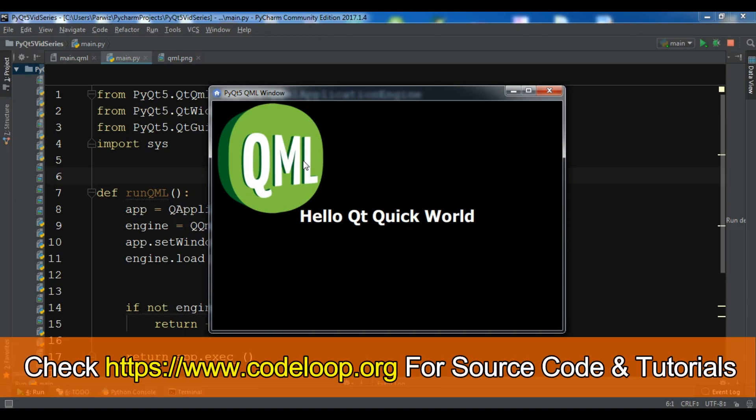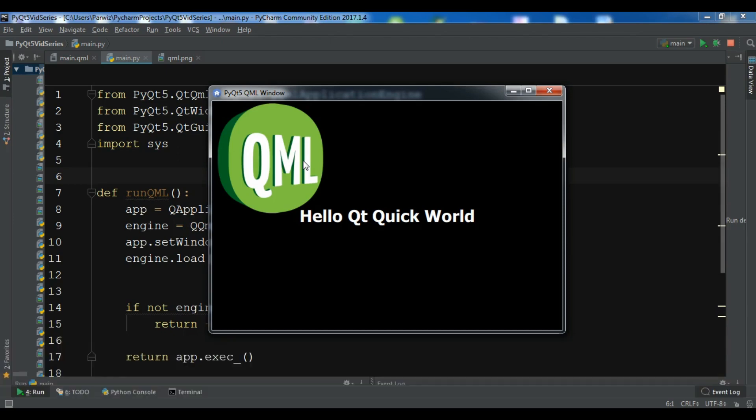Before starting our main topic, let me tell an important issue about QtQuick. When you want to create a complete GUI in QtQuick and QML, there is another feature you can use called QtQuick control.